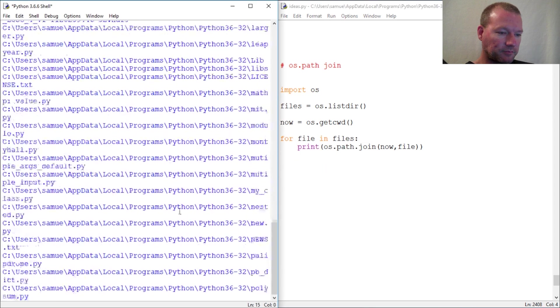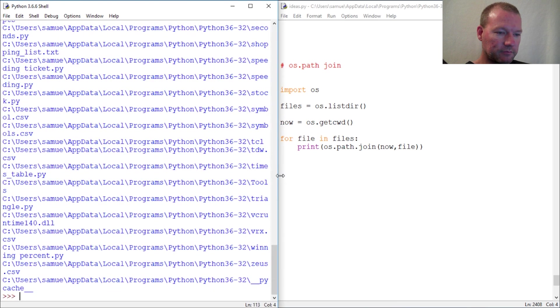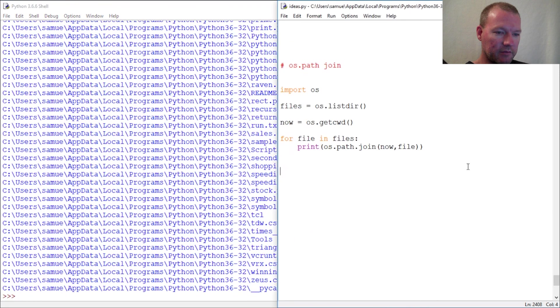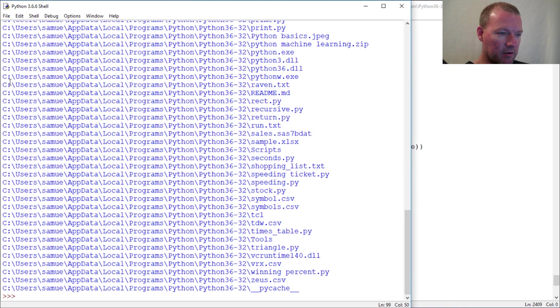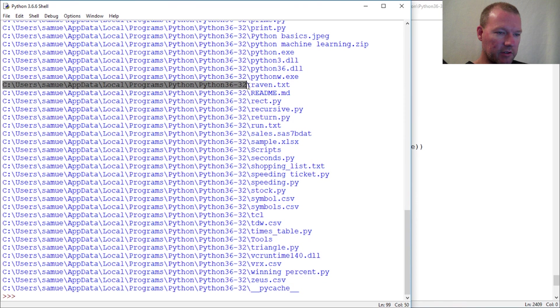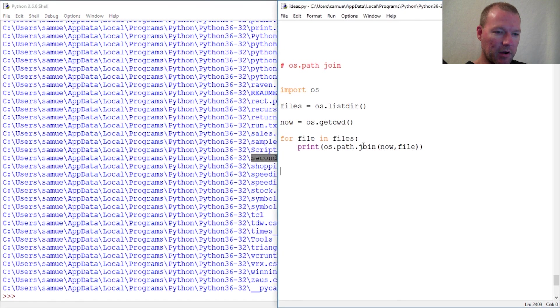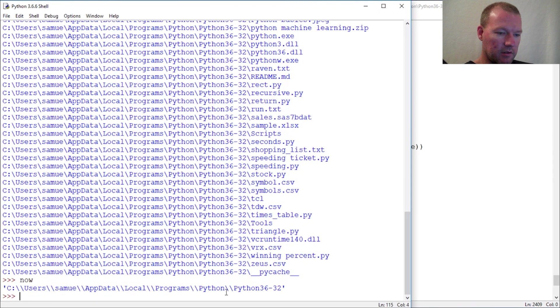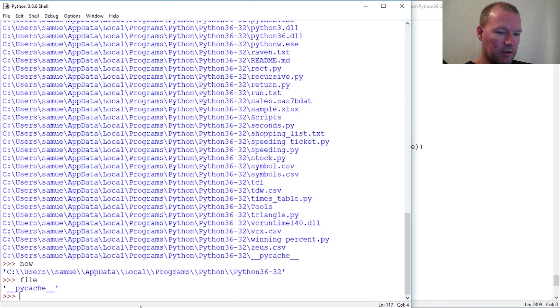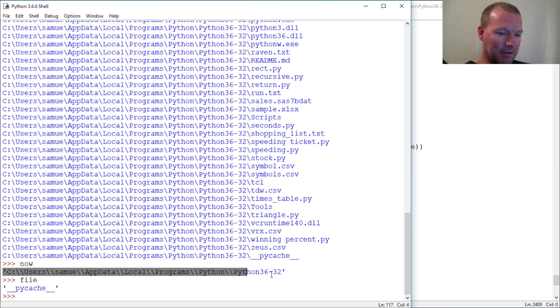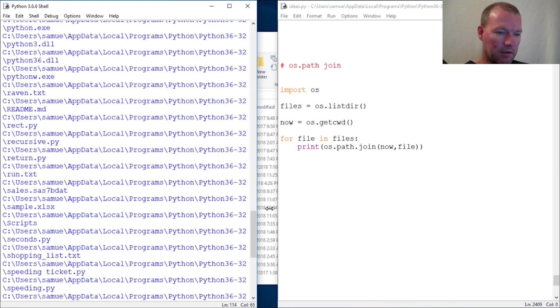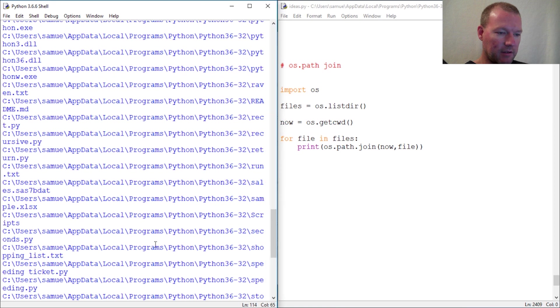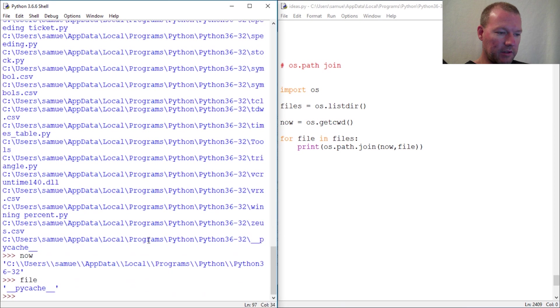So here is my current working directory and then that was my file. I told Python to concatenate here - see - and then file, and it concatenated this.